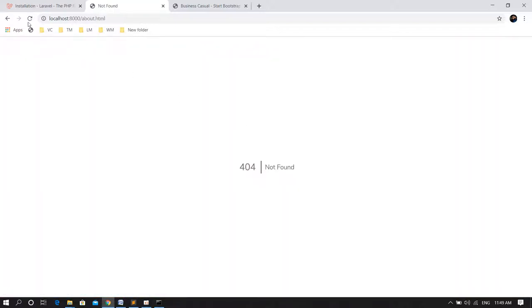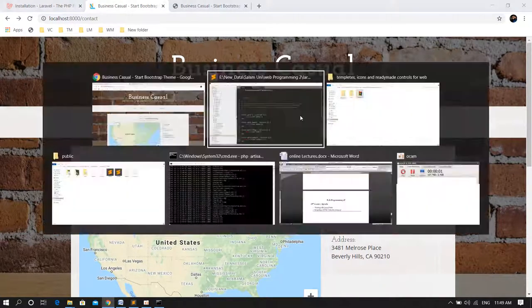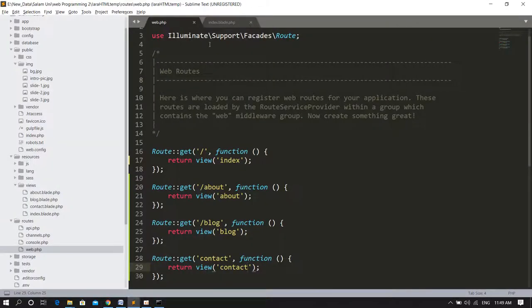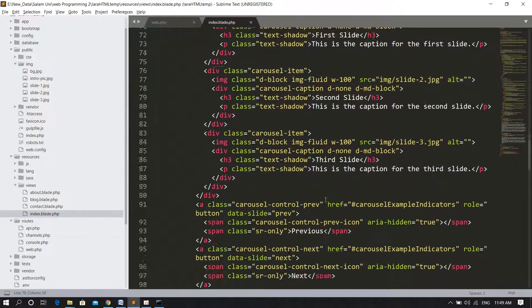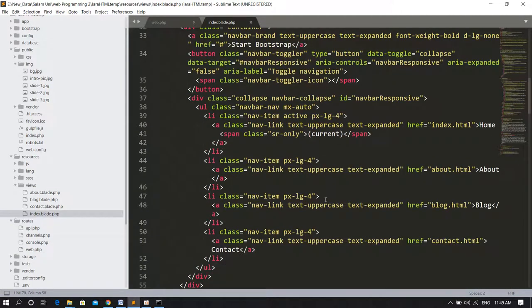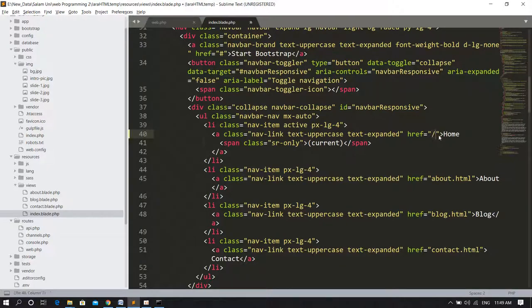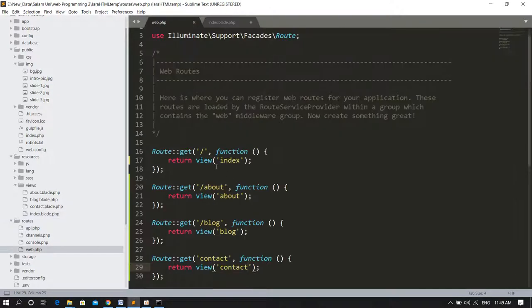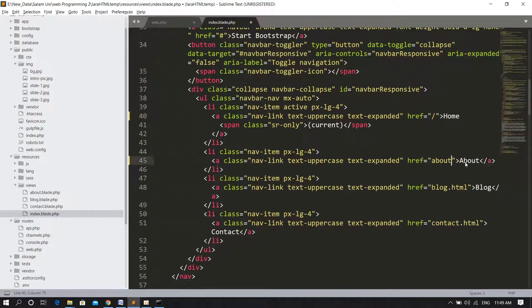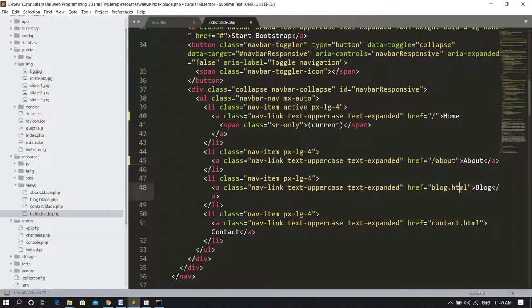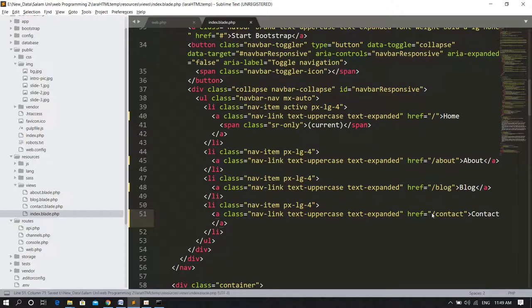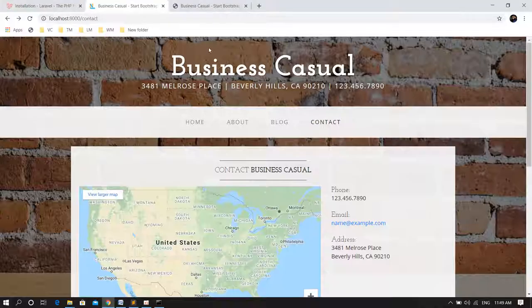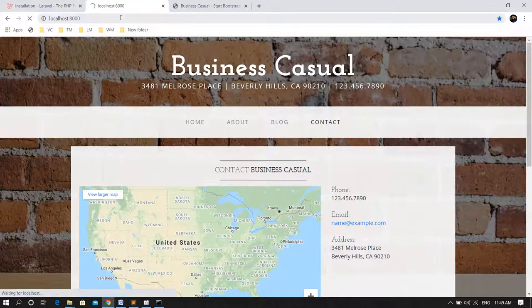These still say about.html, so I have to update them inside my views. In the index view, I have to go to this menu part. Instead of about.html, I'll change it to backslash about. So that refers to home, it should request for this root route. The root route returns index. Same goes for the about: backslash about route should be accessed.